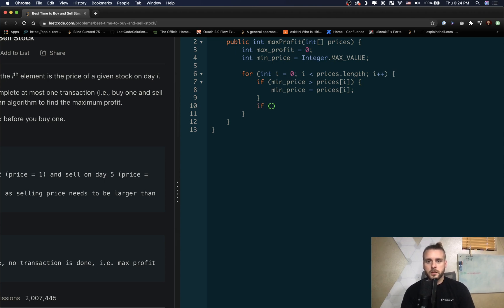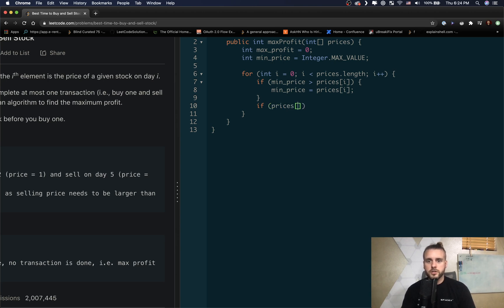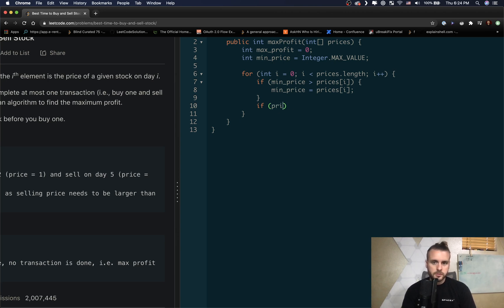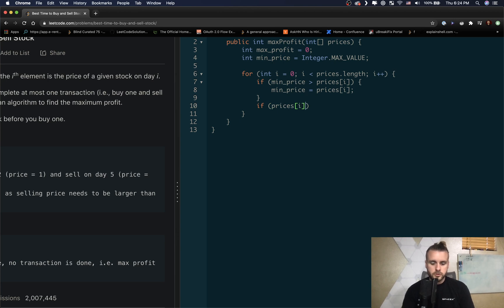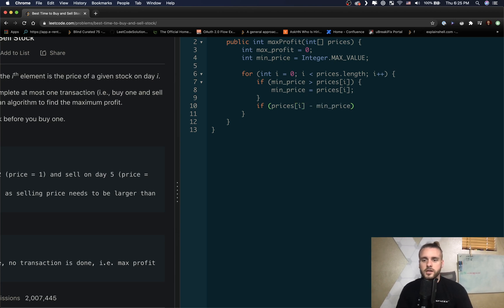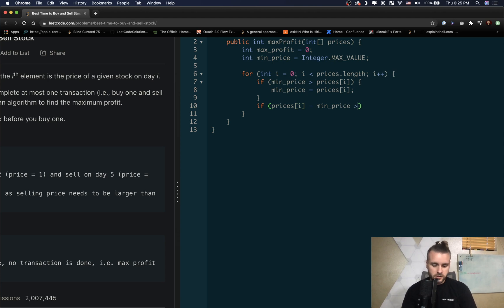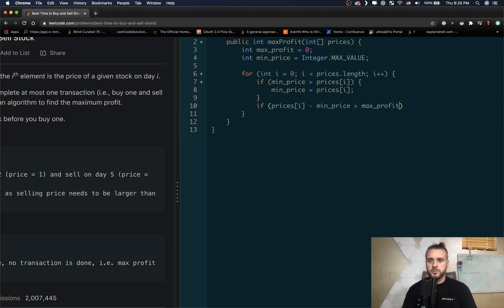If prices[i] minus min_price is greater than max_profit, we're going to want to update max_profit.